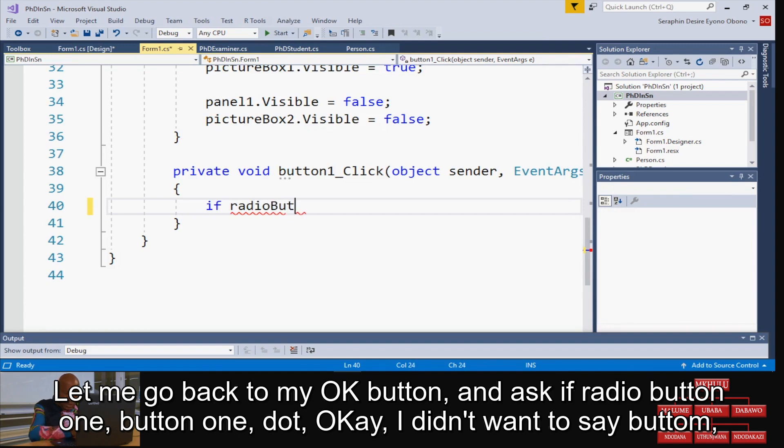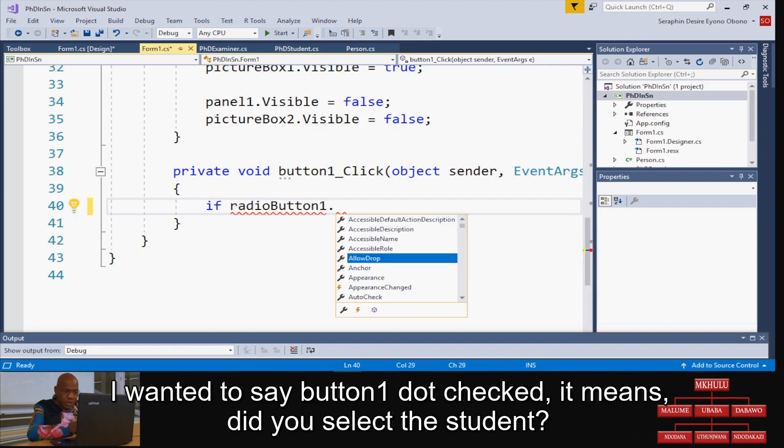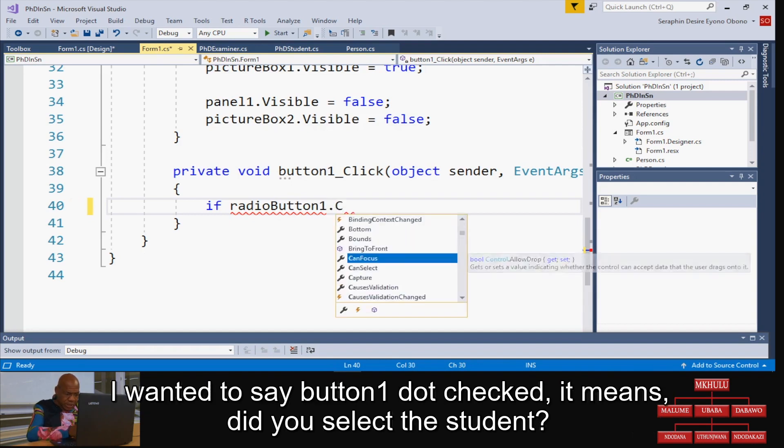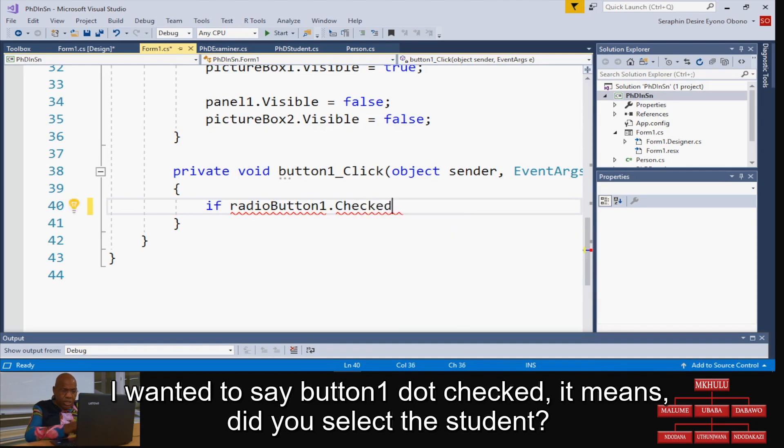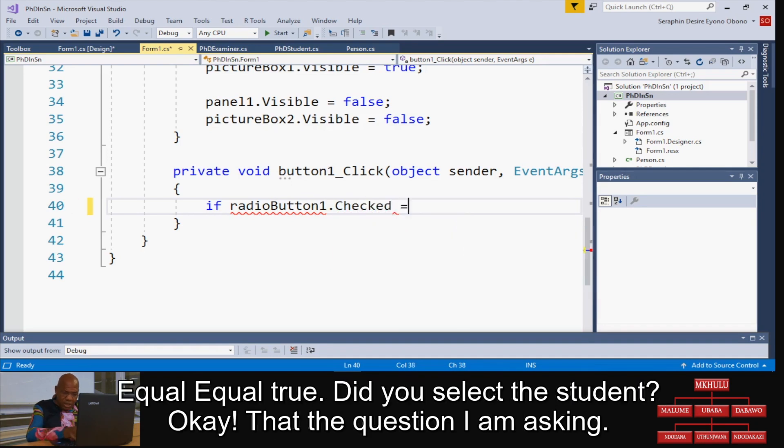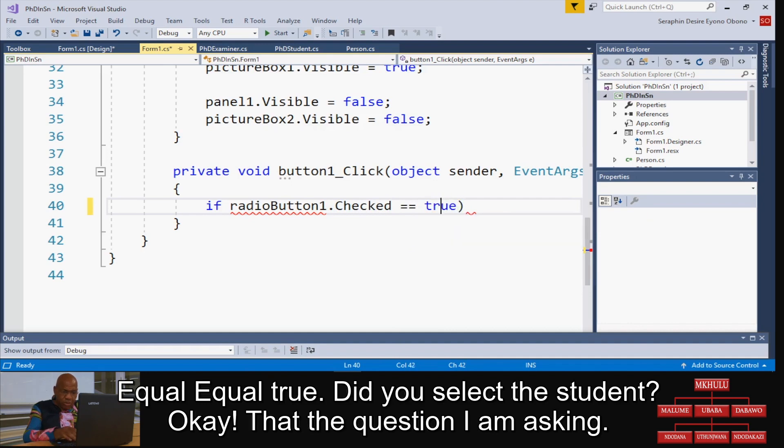I didn't want to say bottom, I wanted to say button1.Checked. It means did you select the student? Is equal equal true. Did you select the student? That's the question I'm asking.